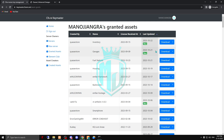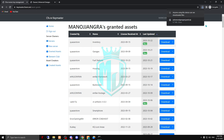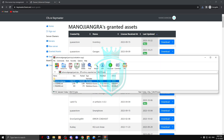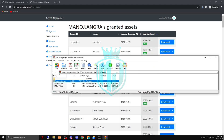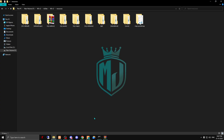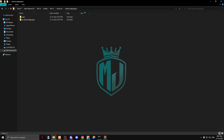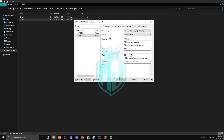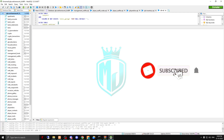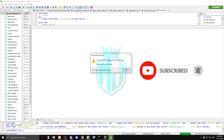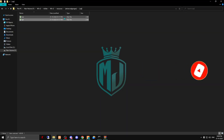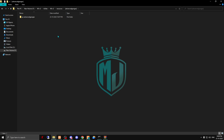When you buy this, you will get it on your Keymaster account. We have the garage script here — just download it. After downloading, open the file, copy it, and drag it into your resources folder. Then we need to run the SQL file. For QBCore use the QB one, and for ESX use the ESX one. After running it, you can delete the SQL folder.